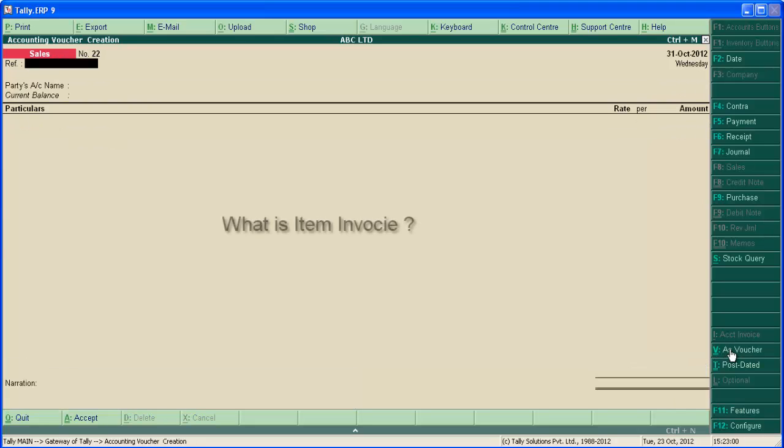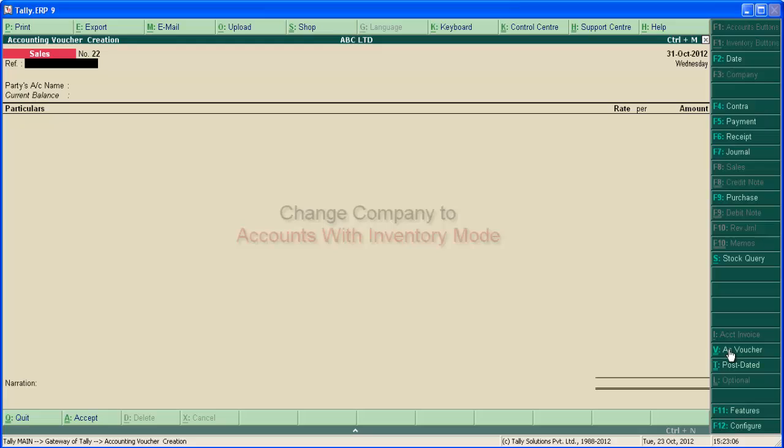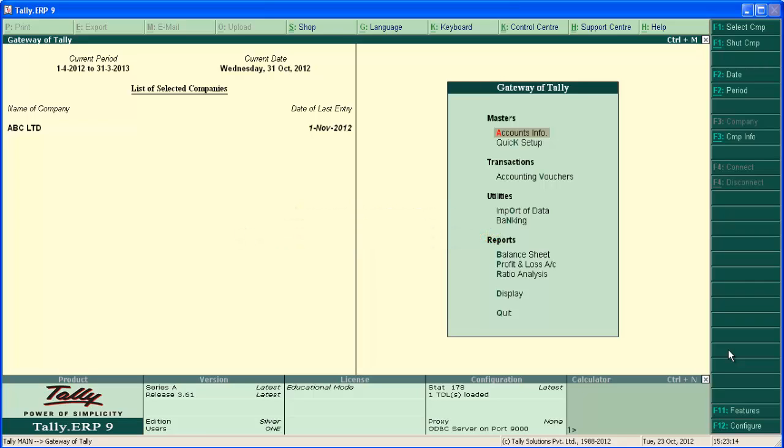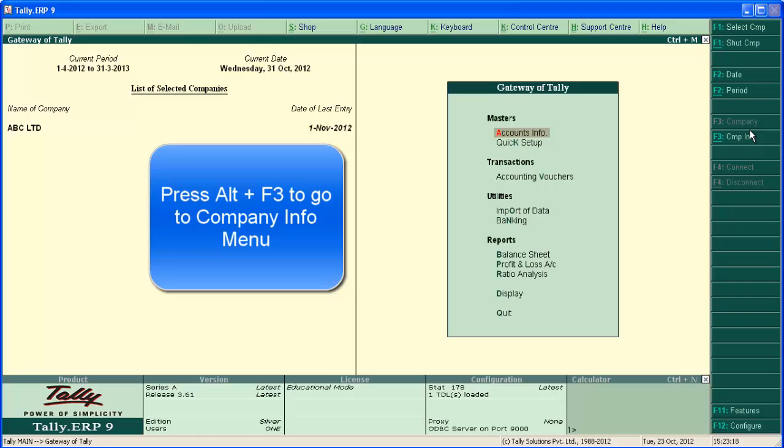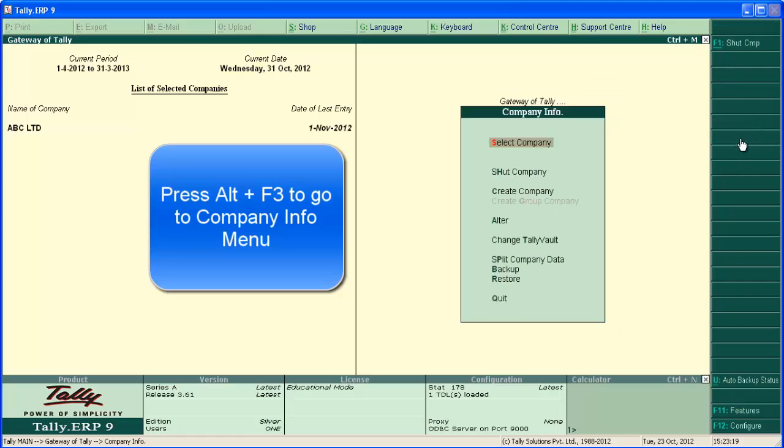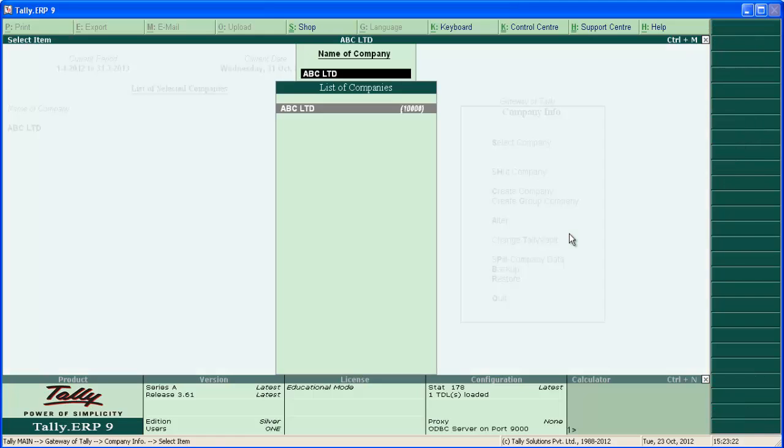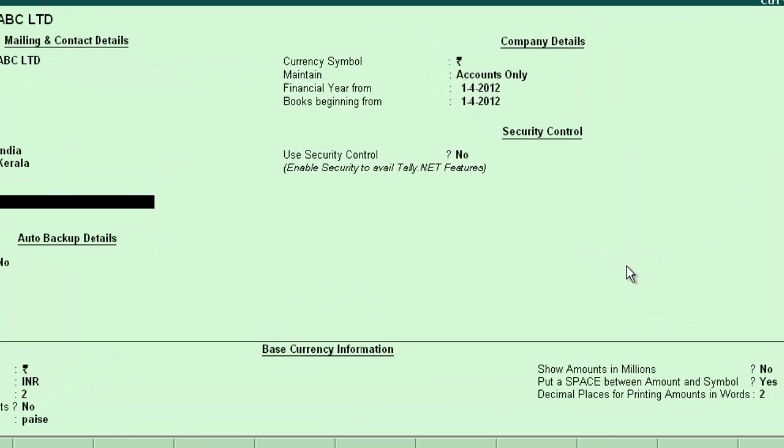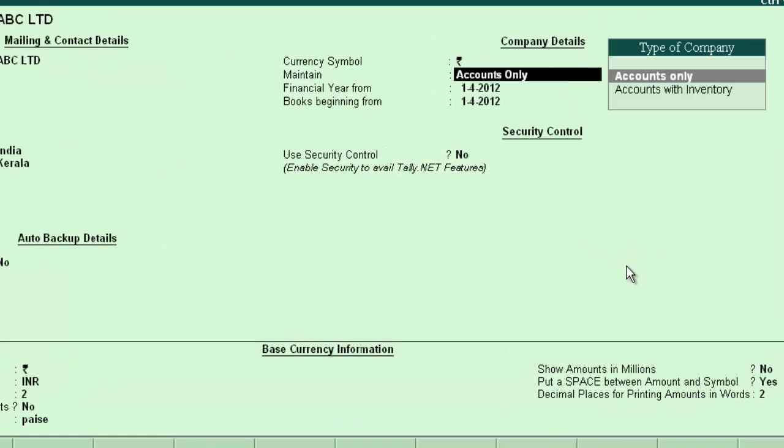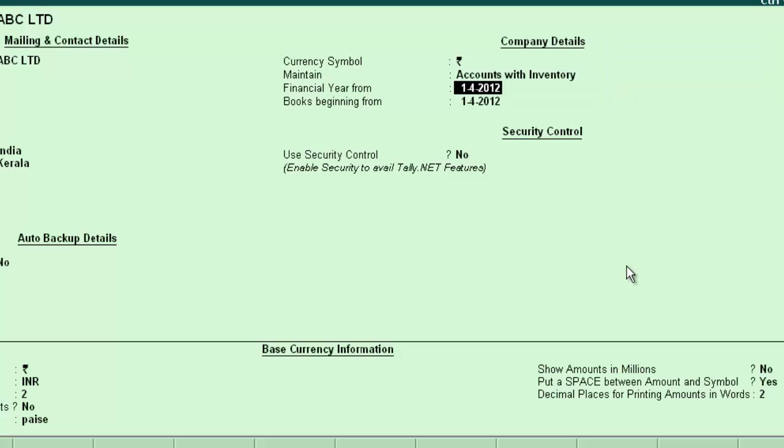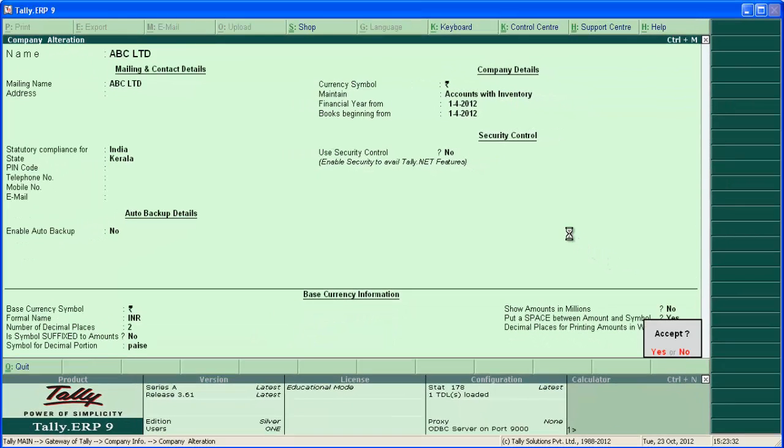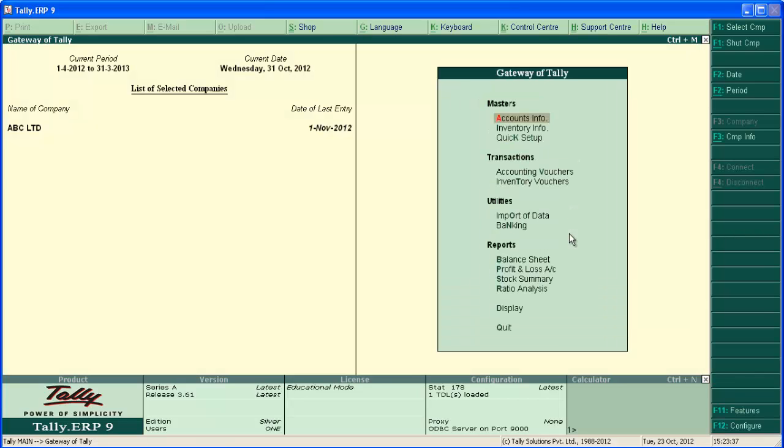Now let's see item invoice. This feature is only available in companies enabled for accounts with inventories. Let's change the company to accounts with inventory mode. Press escape to come back to gateway of Tally. Go to company info menu by clicking company info button. Then alter, select company, locate maintain, select accounts with inventory mode. Press enter and save the screen. Press escape to come back to gateway of Tally. Now ABC Limited is in accounts with inventory mode.